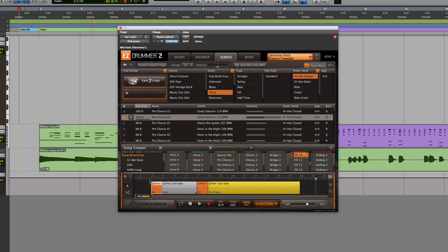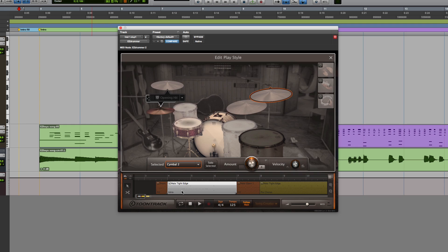Easy Drummer 2 also makes it simple to customize any groove to fit your particular song structure with the Edit Play Style feature.